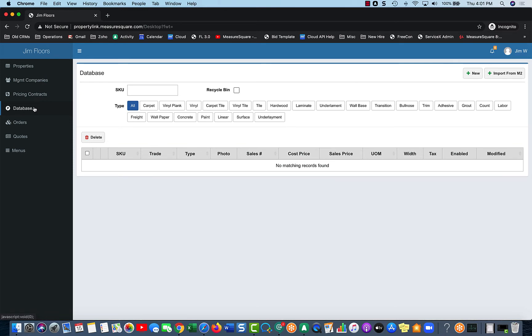And you can import this from the MeasureSquare Cloud. If you happen to have your own online system or some development resources, you'll also be able to import your own database outside of MeasureSquare into here.